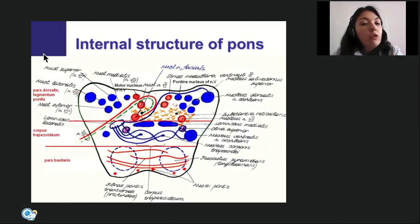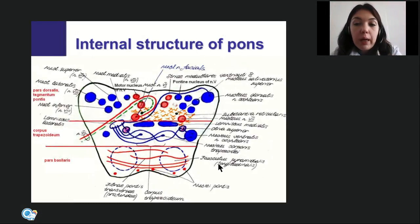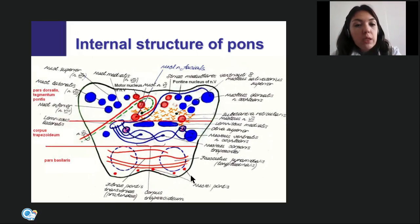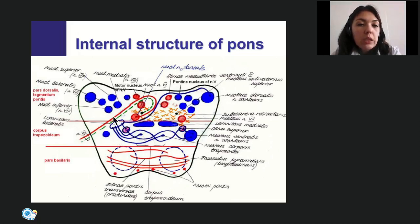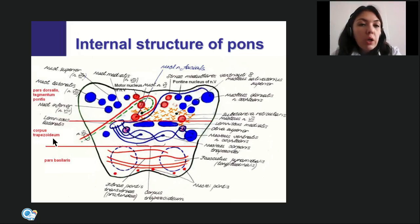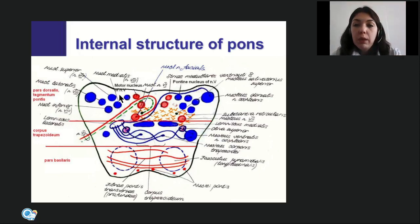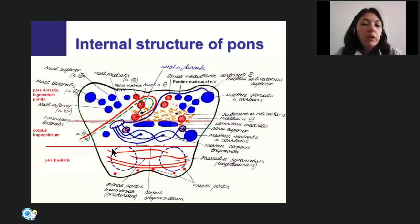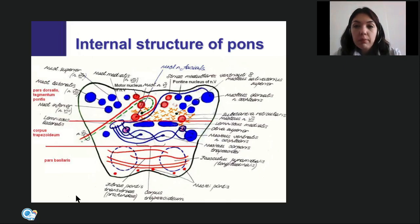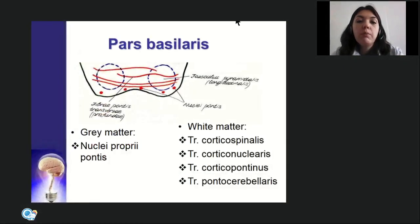In the internal structure of the pons, three parts are identified: the most ventral part is the basilar part (pars basilaris), the most dorsal part is the tegmental part, and between them is the trapezoid body. We will discuss each one by one, starting with the basilar part.